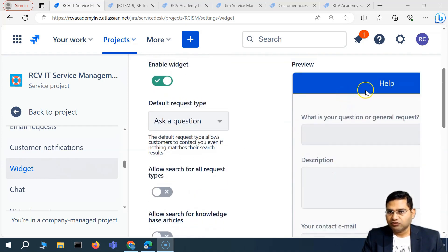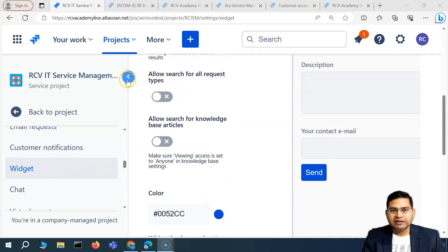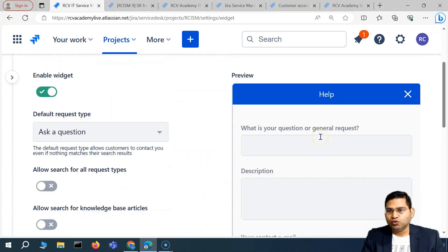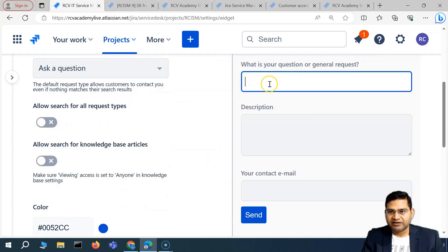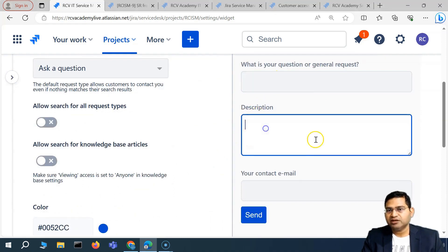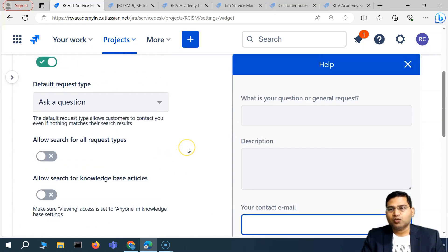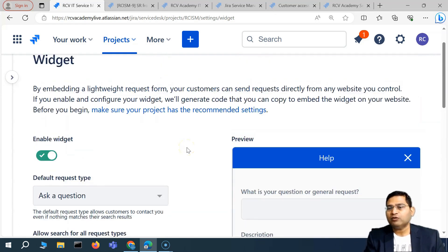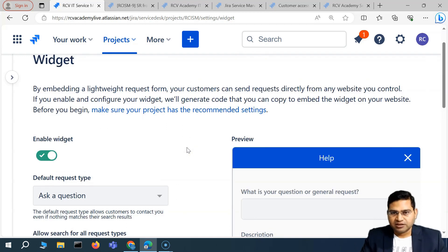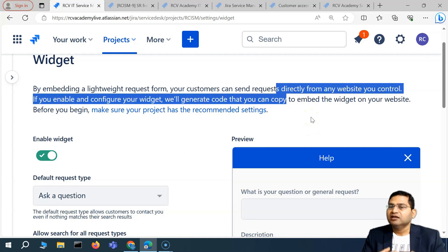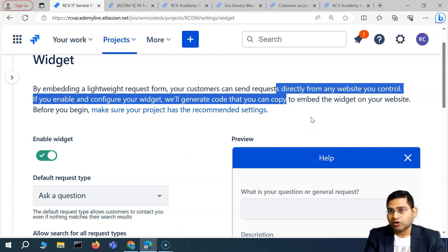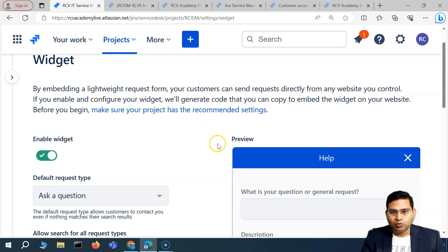On the right-hand side you'll see a preview. Customers will be able to use this particular form — for example, they can write a question, add a description, a contact email, and send it. This request will then go from the website to Jira Service Management. This is part of the customer service workflow, where multiple channels allow customers to communicate with the company.